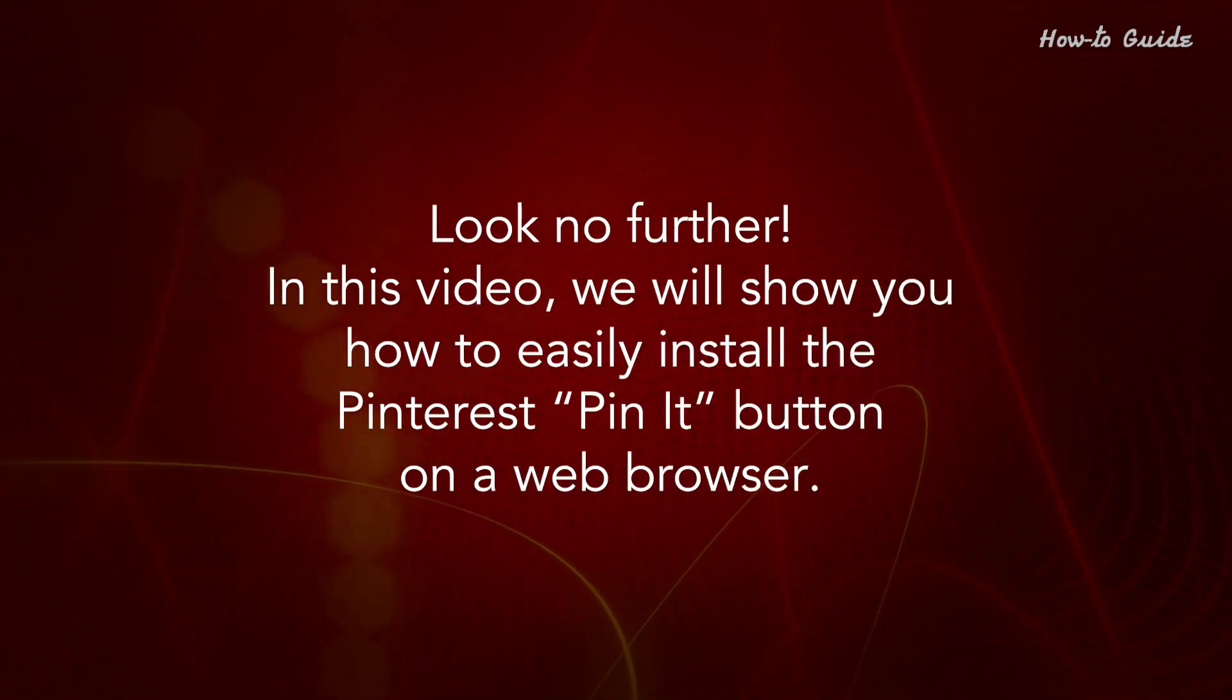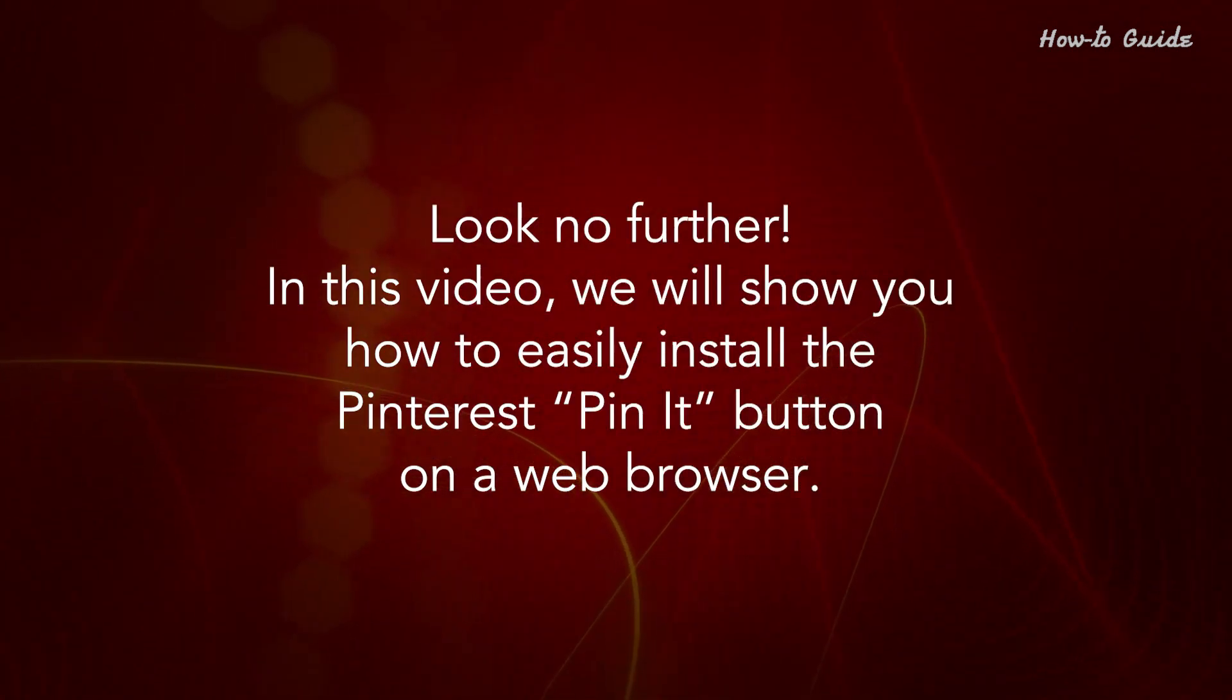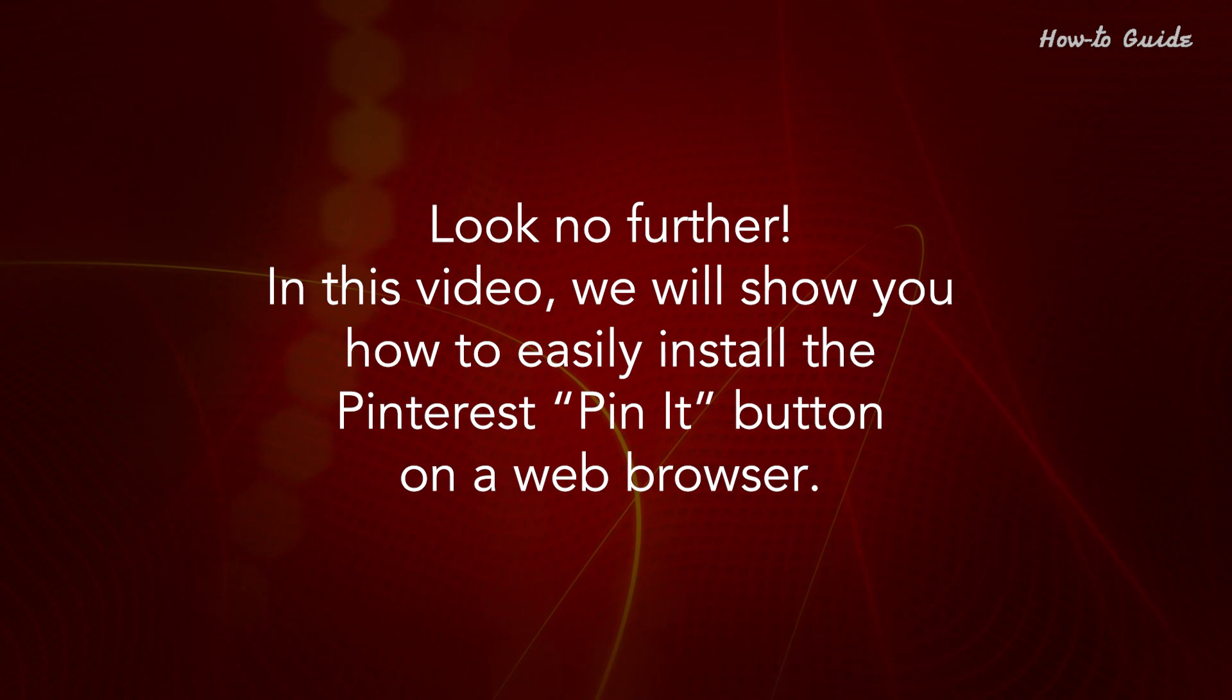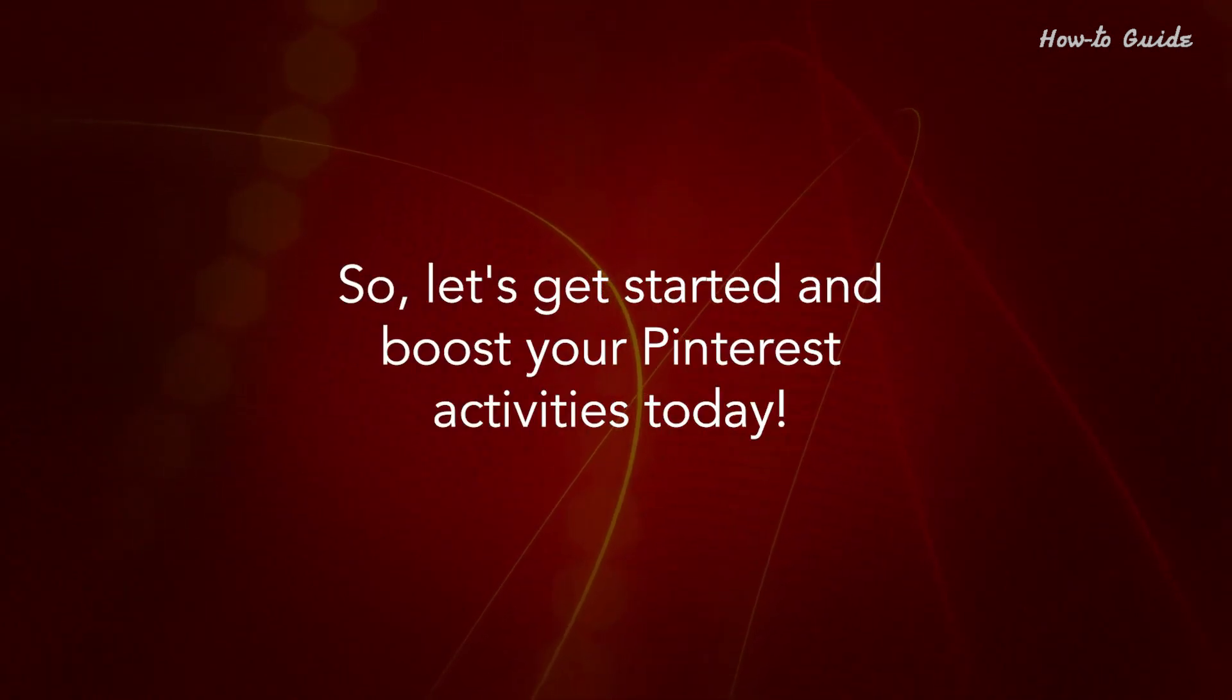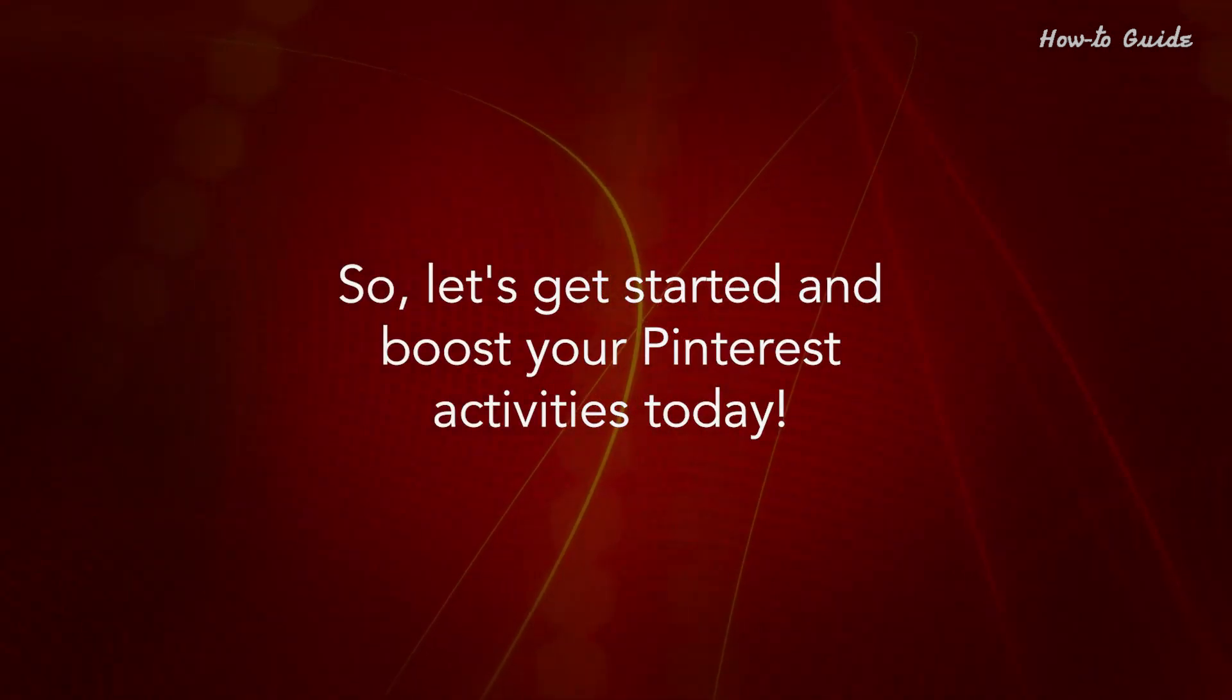Look no further. In this video, we will show you how to easily install the Pinterest Pin It button on a web browser. Let's get started and boost your Pinterest activities today.